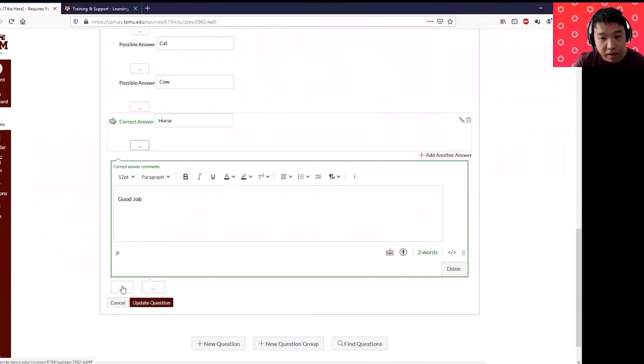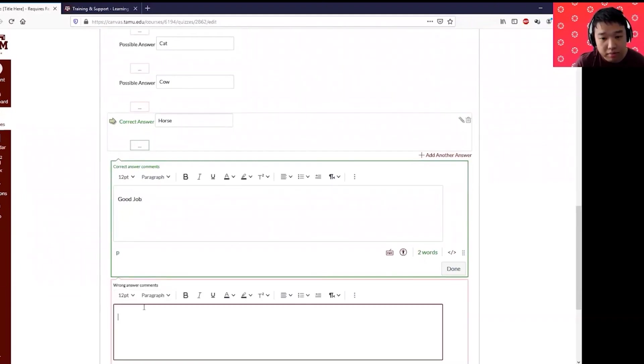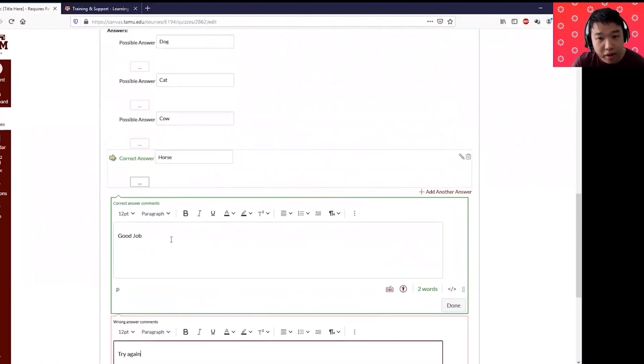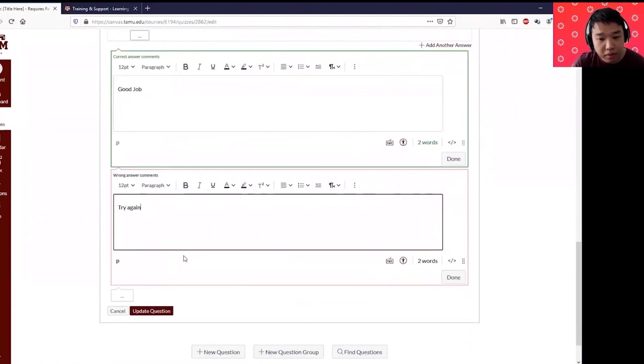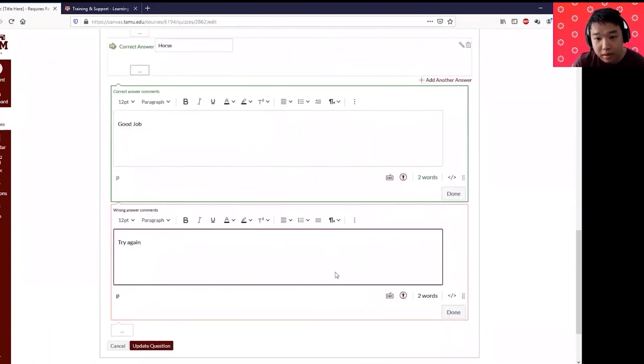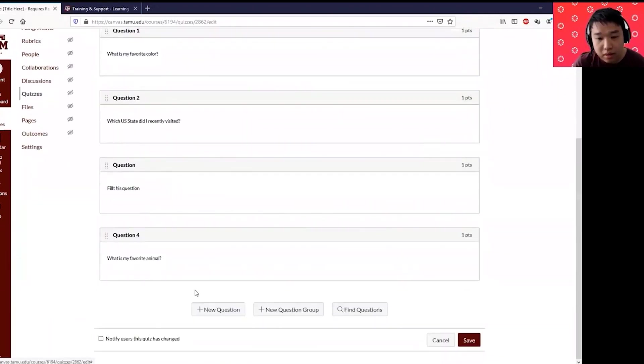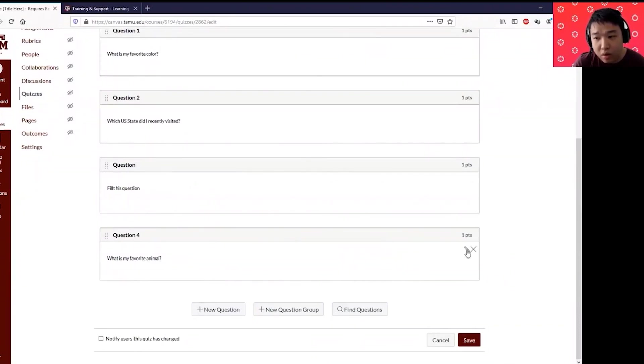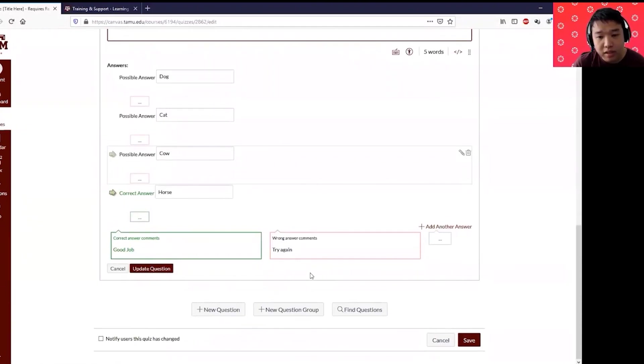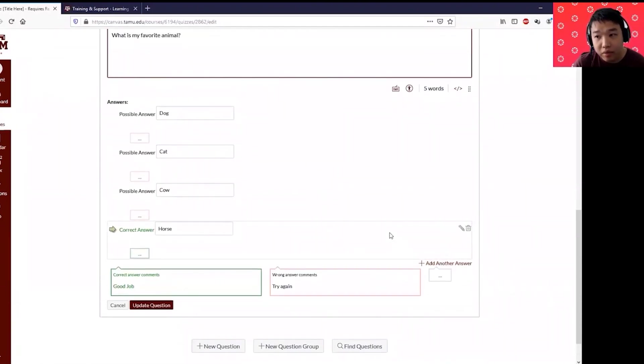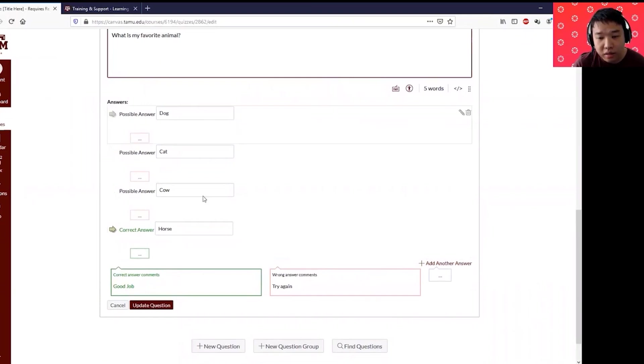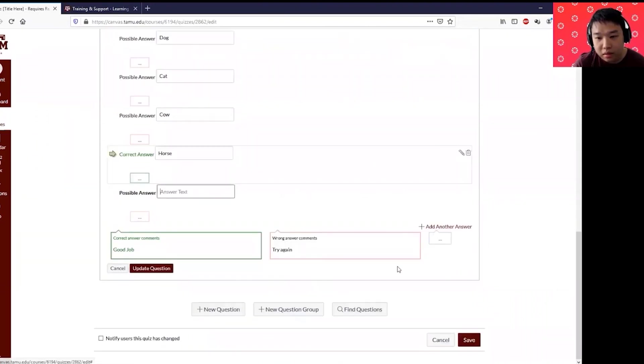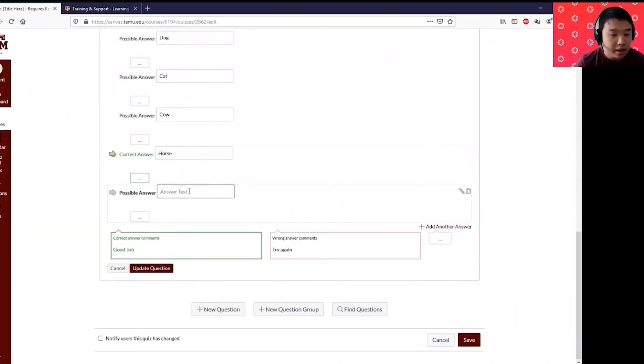And then if they got it wrong, you can put the feedback of try again, so anything you want. And so on. Before you click save, always don't forget to click update the questions at the end. If you want to create another answer choice instead of just A, B, C, and D, I can add another answer choices here and put in one more answer choices as turtle maybe. And then always update the questions.